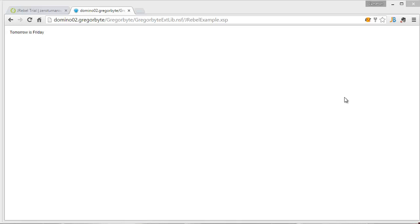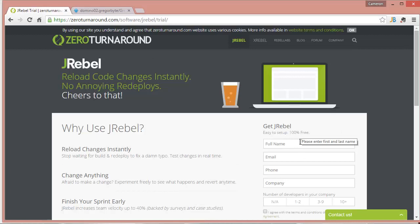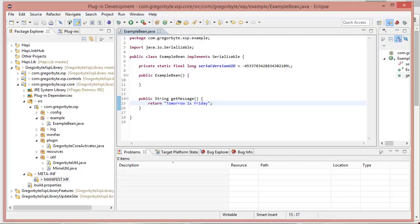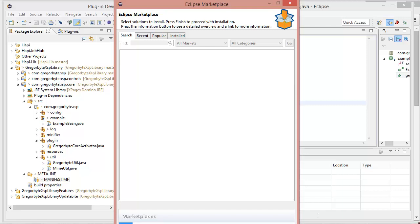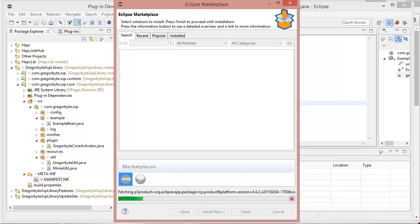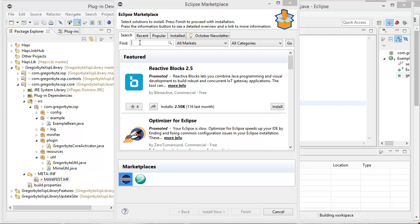Okay, so first we'll install JRebel into our Eclipse environment, development environment, and then we'll configure the server. The first thing you want to do though is to register for your free trial license, because you'll need that to activate it. And then to install it, we do it from within Eclipse, and we go to Help, Eclipse Marketplace. Just wait while the marketplace just refreshes.